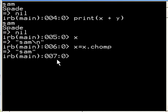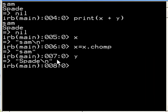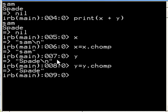Let's do that for spade. y is equal to spade. So y equals y dot, chomp off the last backslash N character, and there we go.